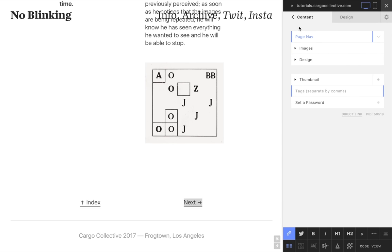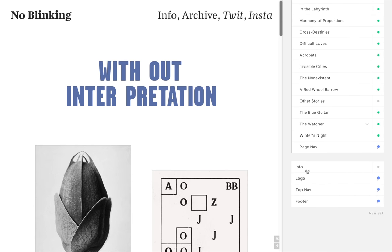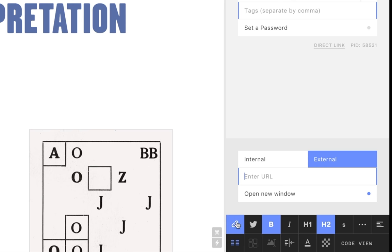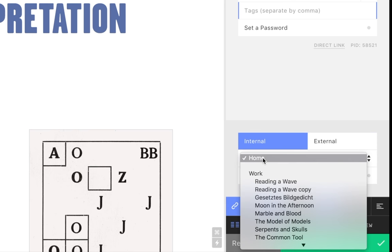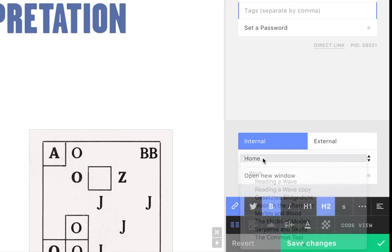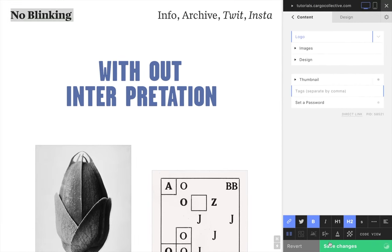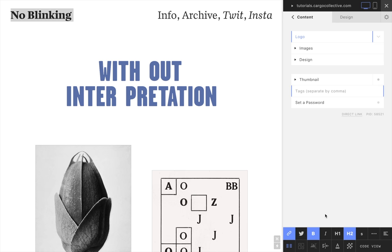Lastly, we will link our logo to our home page. We do this by selecting the home function in the internal link menu. So there you have it — a brief introduction to linking on Cargo. Thank you.